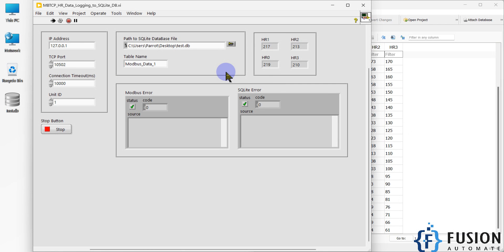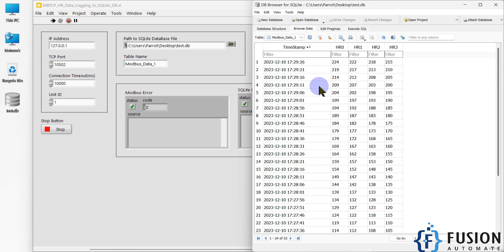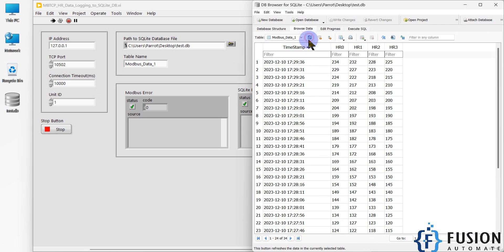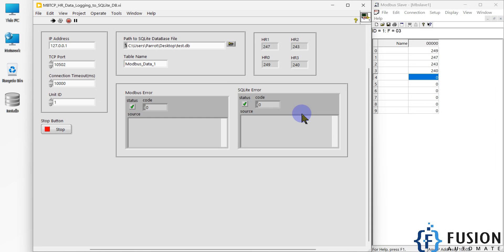Everything is configurable — I have kept some settings as constants but you can make everything configurable. You can see the data is continuously logging every five seconds. With LabVIEW we can log data into an SQLite database from any Modbus TCP device — holding register or input register. I have configured it for holding registers only, but you can also do it for input registers, or a combination of both input and holding registers.